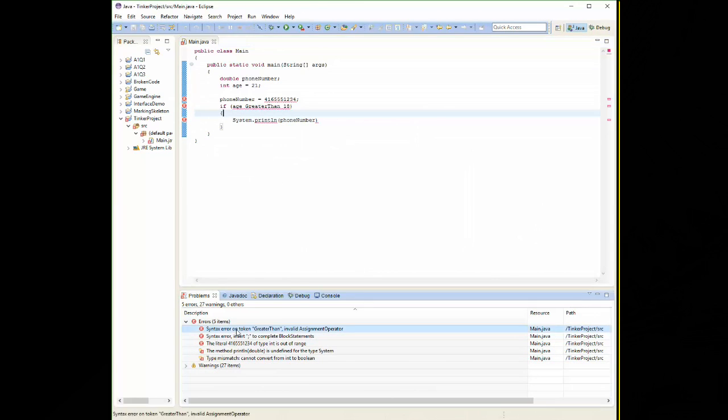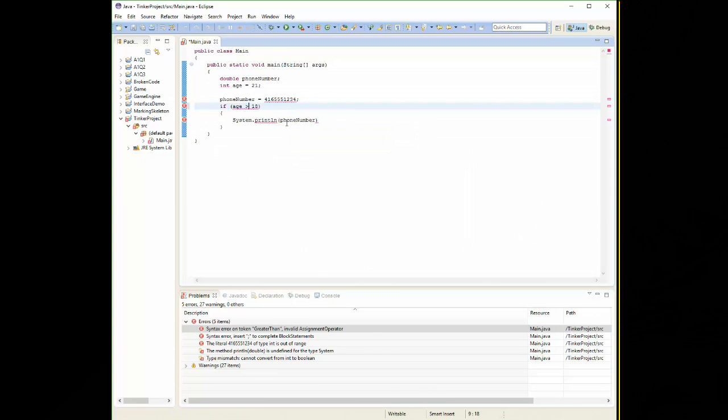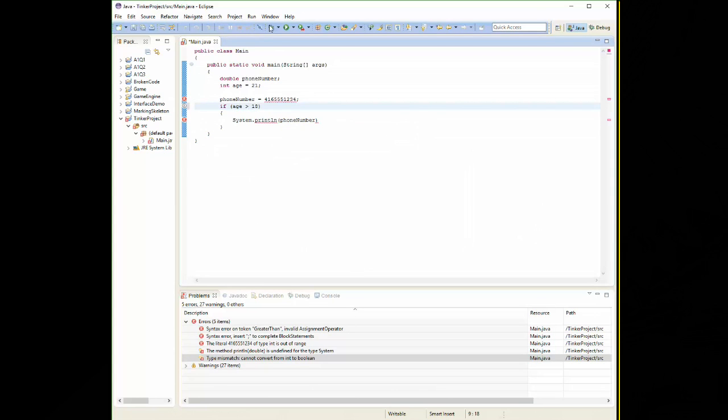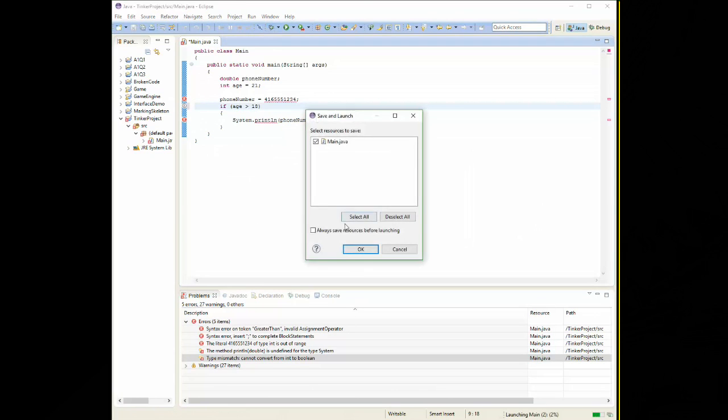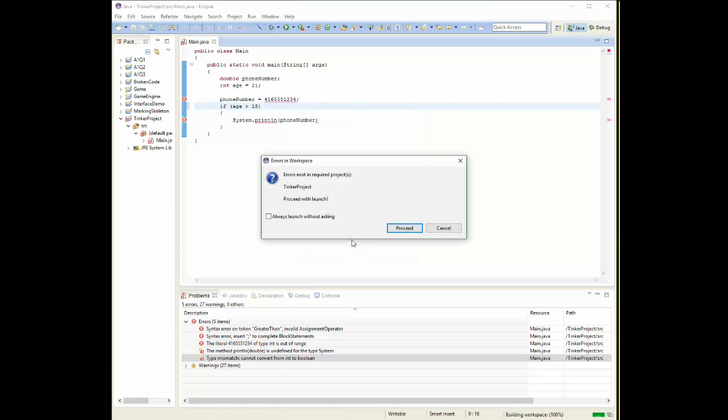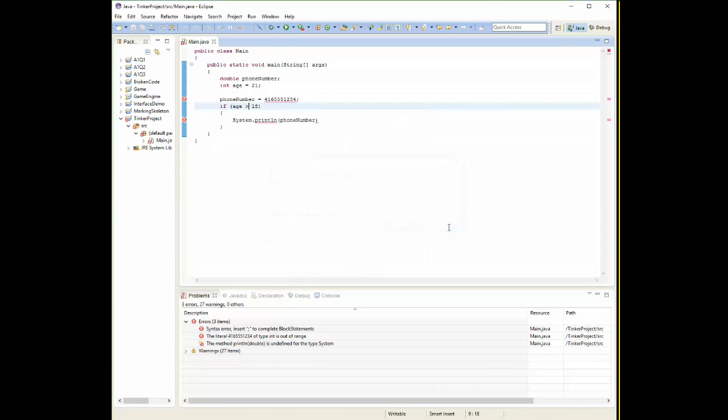Syntax error on token greater than. Well, that doesn't make sense. It should be the symbol greater than. Hit save again. Run it. Cancel. Oh, we just went down two errors by fixing that one. Excellent.